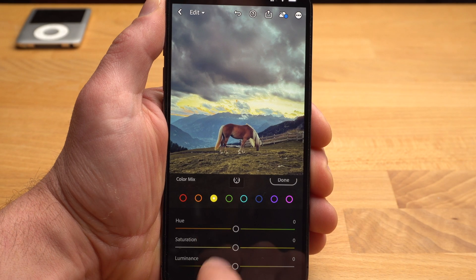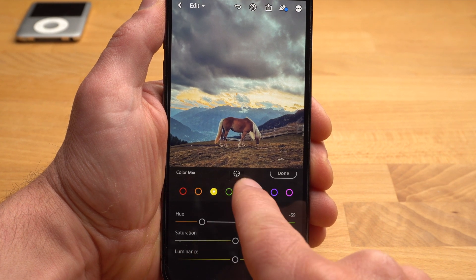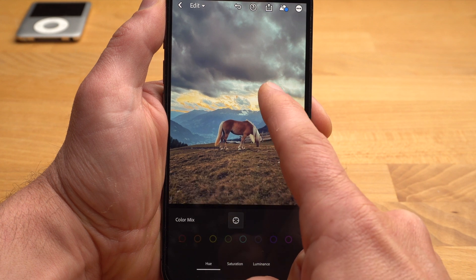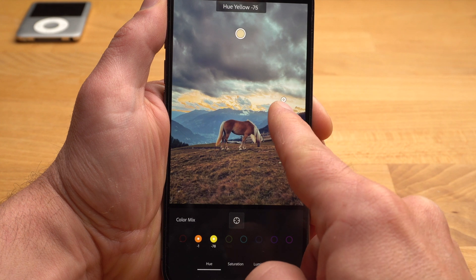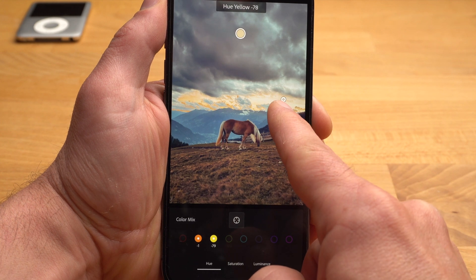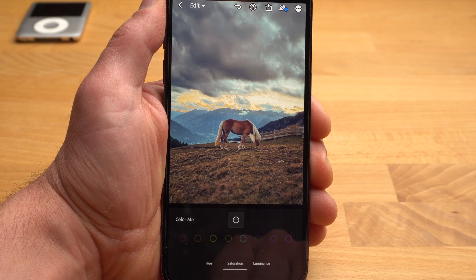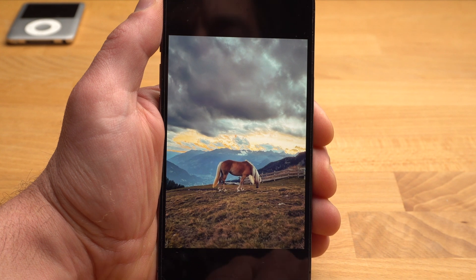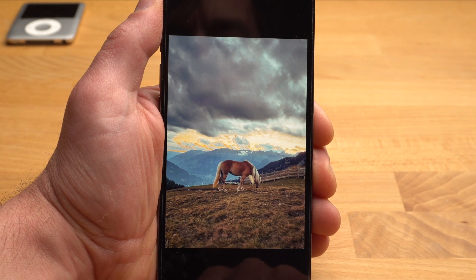Then I change yellow — again I pull the hue slider a bit to the left, which gives the metal this orange tone. If you tap on the crosshairs here, you can also select the color in the image directly. You then make changes by swiping up and down. For this type of editing, select the saturation or luminance at the bottom.